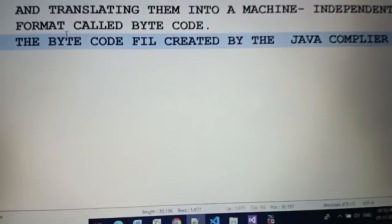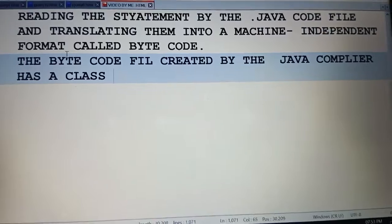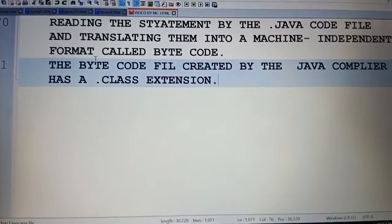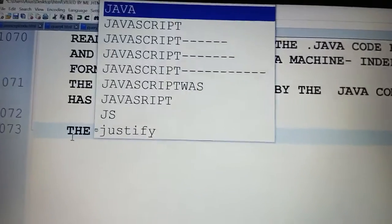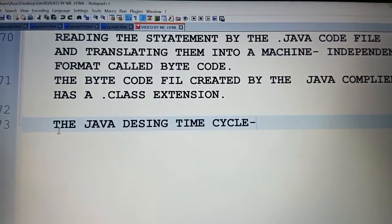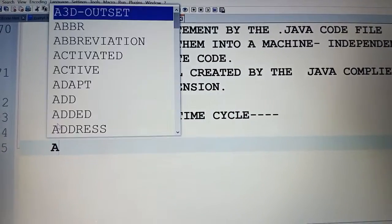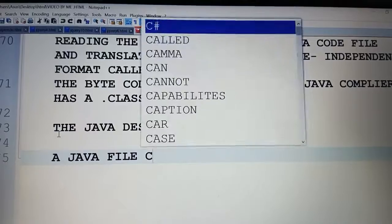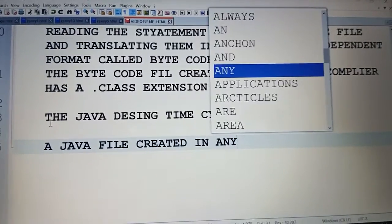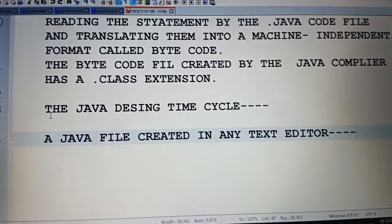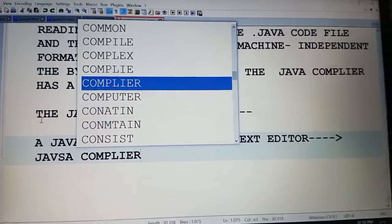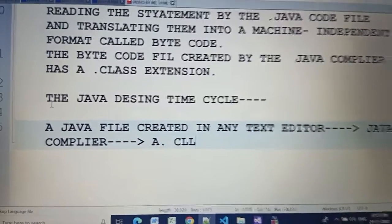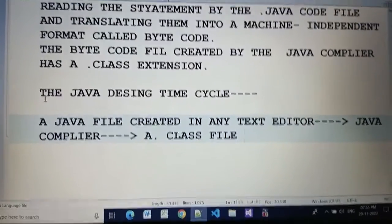Now see the Java design time cycle. So firstly a Java file is created in a text editor, after that Java compiler, after that a class file is created by the Java compiler.